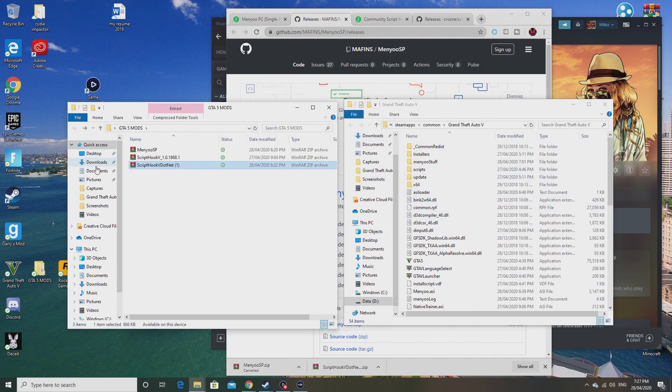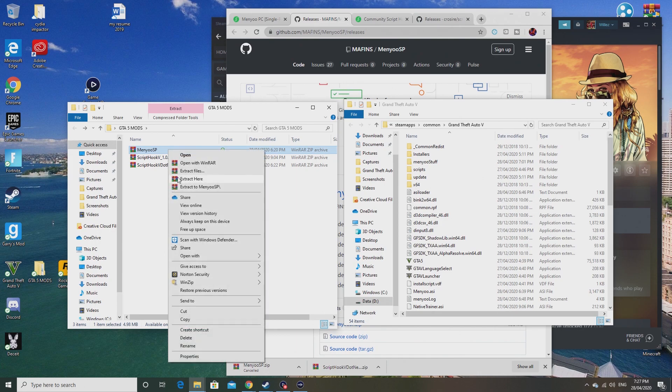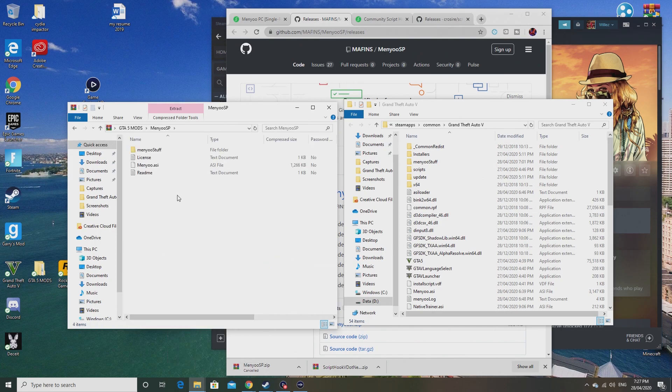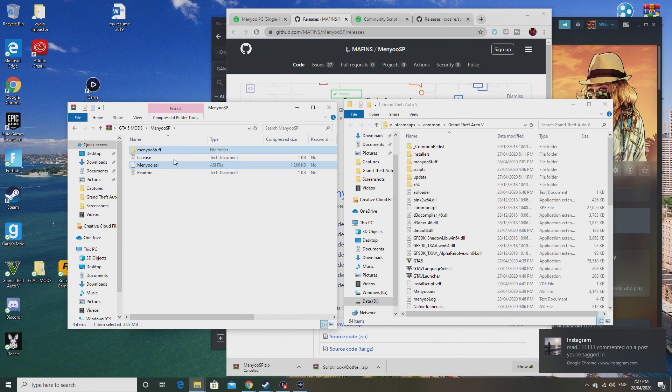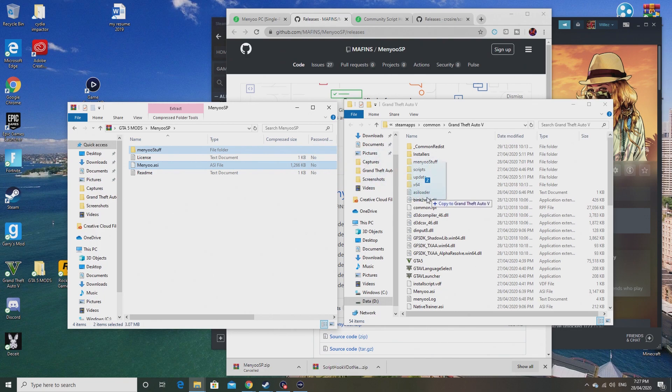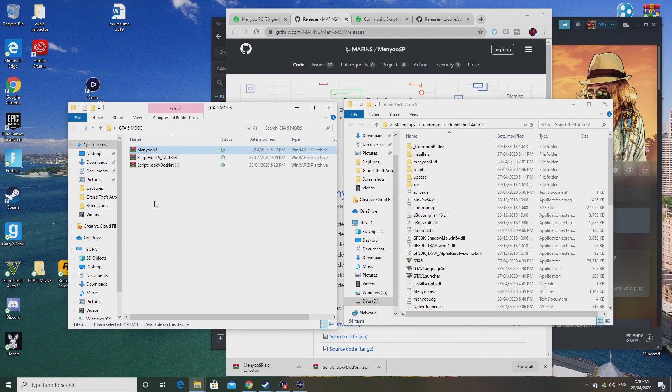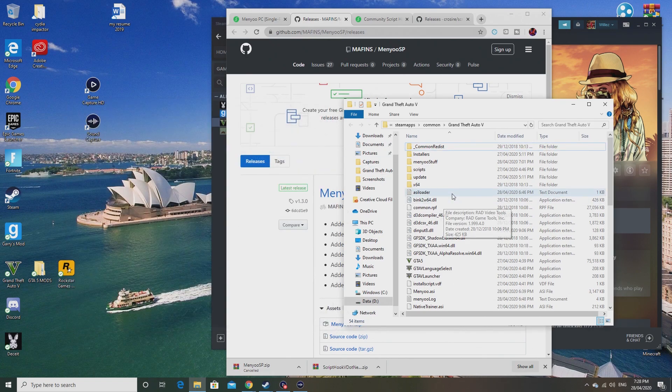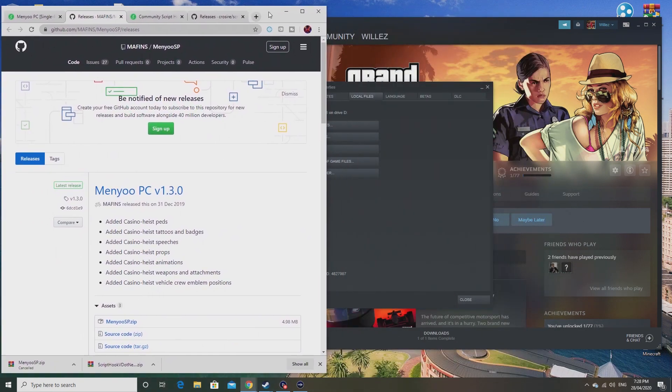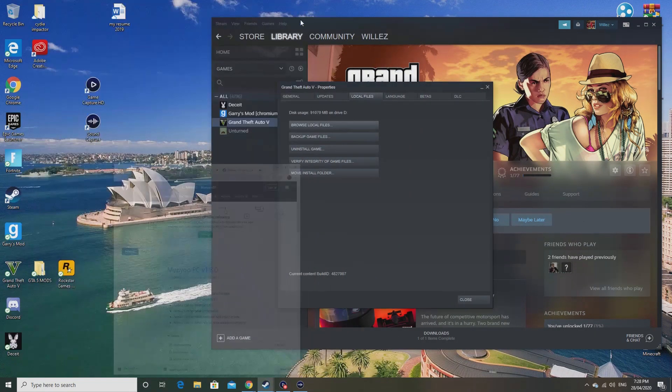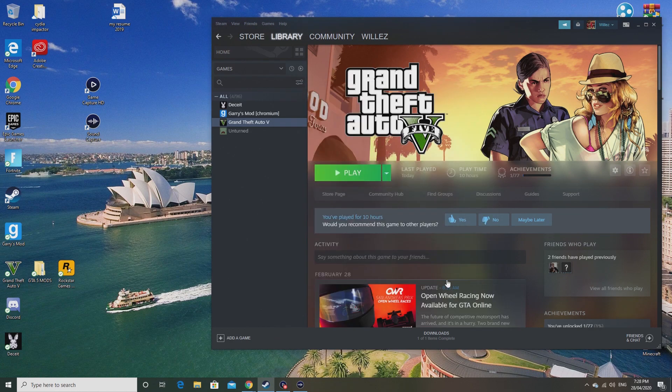Once you have done that, last one is Menyoo. Open with files and all you need to copy is Menyoo.asi and Menyoo stuff - the ones that I've highlighted now. Drag them into here, the exact same process as the other things. And there you have it. Now you have Menyoo in your GTA 5. Once you have done all that, close out of that, minimize this, and now I'll show you how it works in gameplay.